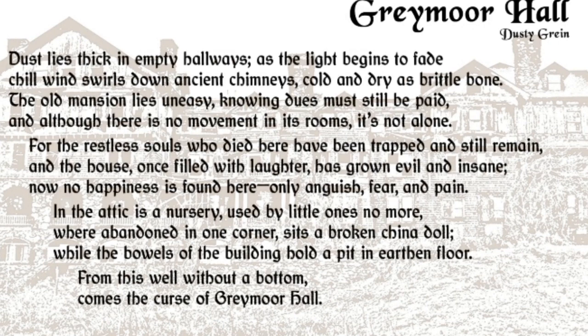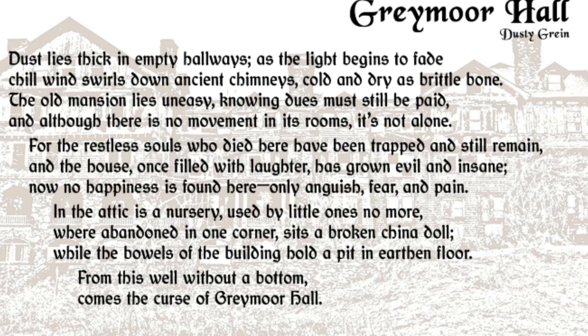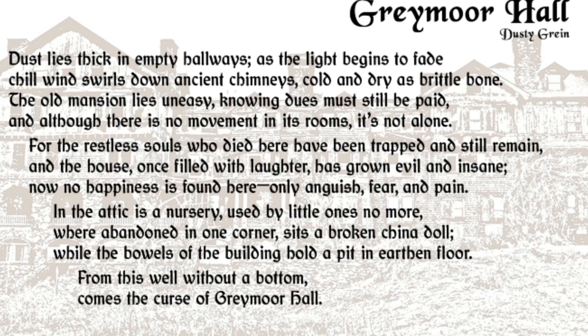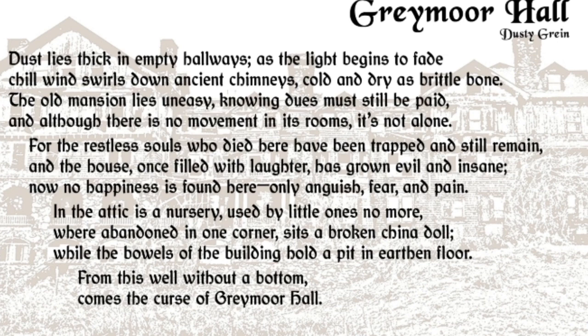Dust lies thick in empty hallways as the light begins to fade. Chill wind swirls down ancient chimneys, cold and dry as brittle bone. The old mansion lies uneasy, knowing dues must still be paid, and although there is no movement in its rooms, it's not alone. For the restless souls who died here have been trapped and still remain, and the house once filled with laughter has grown evil and insane. Now no happiness is found here, only anguish, fear and pain. In the attic is a nursery used by little ones no more, where abandoned in one corner sits a broken china doll, while the bowels of the building hold a pit in earthen floor. From this well without a bottom comes the curse of Greymoor Hall.